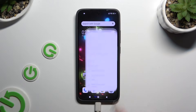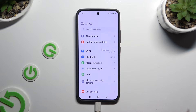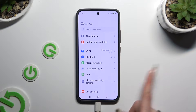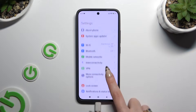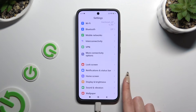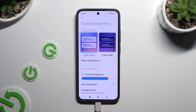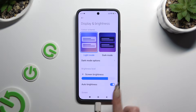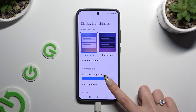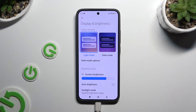Begin by accessing Settings and clicking on Display and Brightness. Then tap on the switcher next to Auto Brightness to turn it on or off.